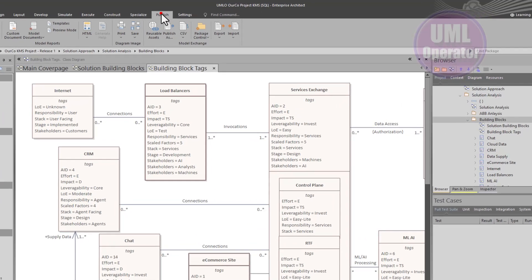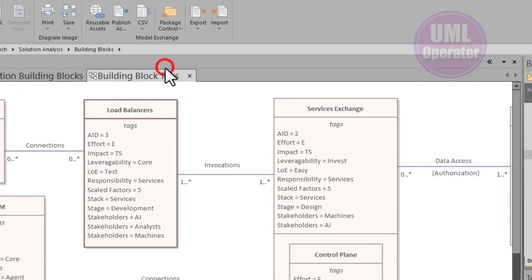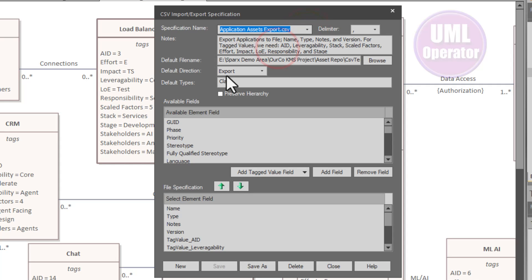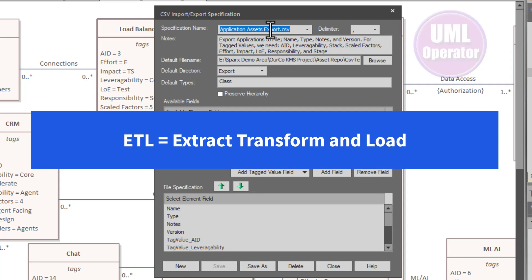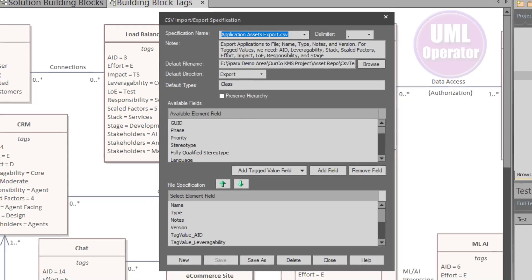What you learned in the previous video: if you go to Publish > Model Exchange > CSV > Exchange Specification, we've created a specification for application asset export. You can do the exact same thing for import, but we're going to start with export. It helps you understand the data a little bit better, especially when you're dealing with ETL — extract, transform, and load — and you need to properly configure the data so that it can be loaded into its target data source.